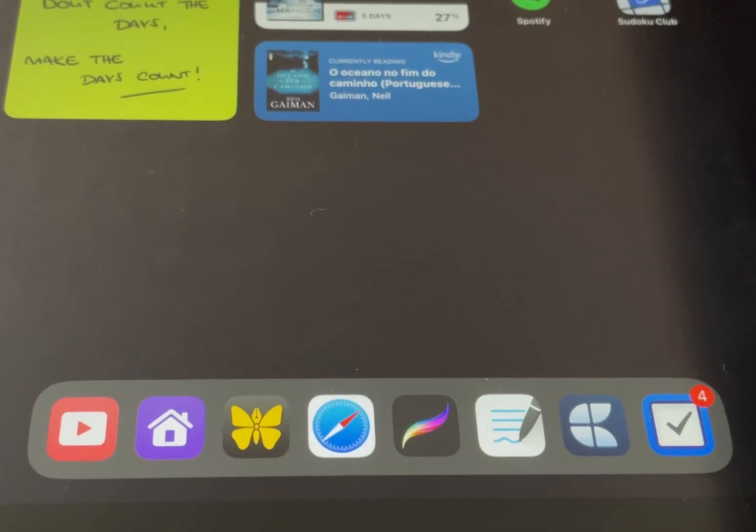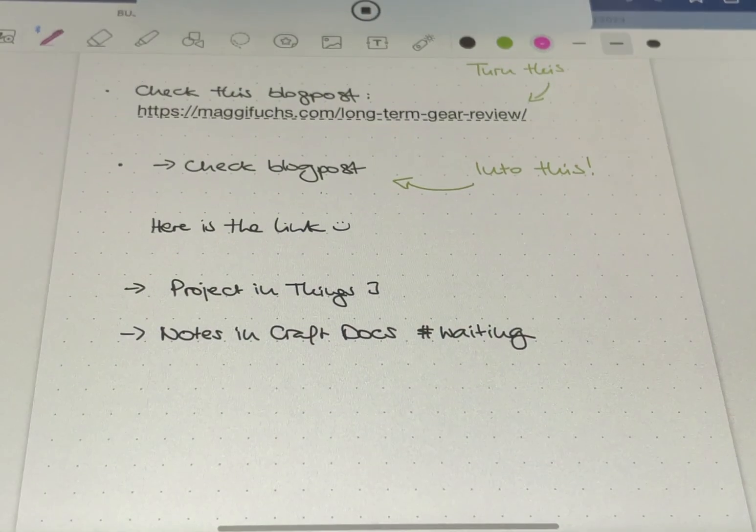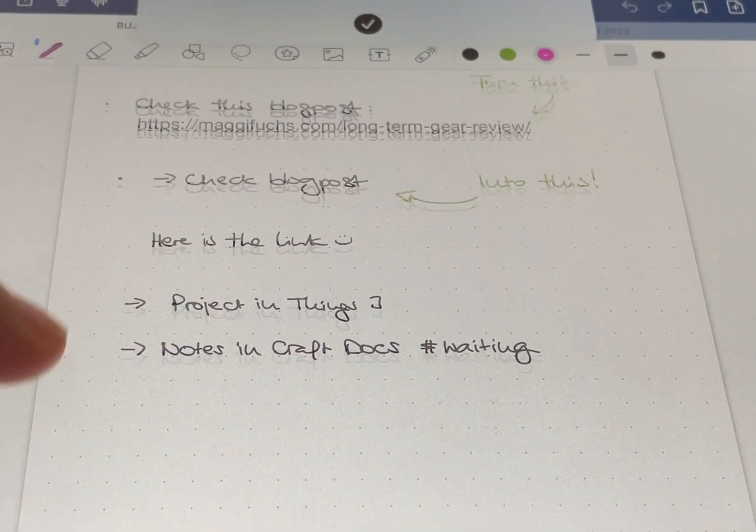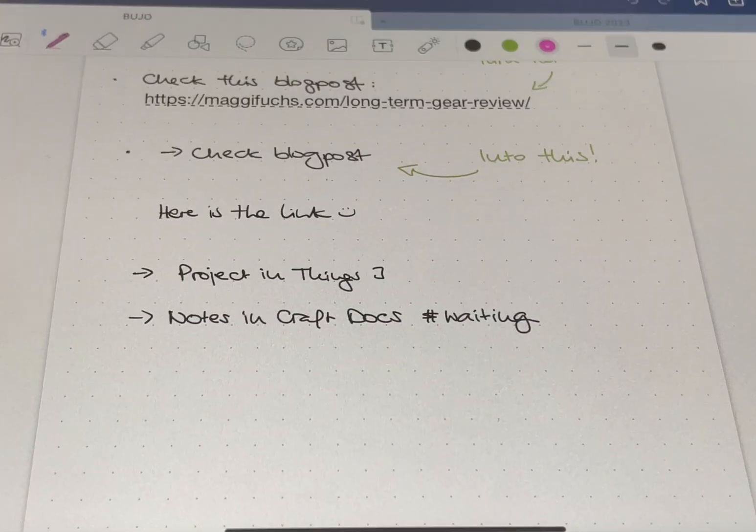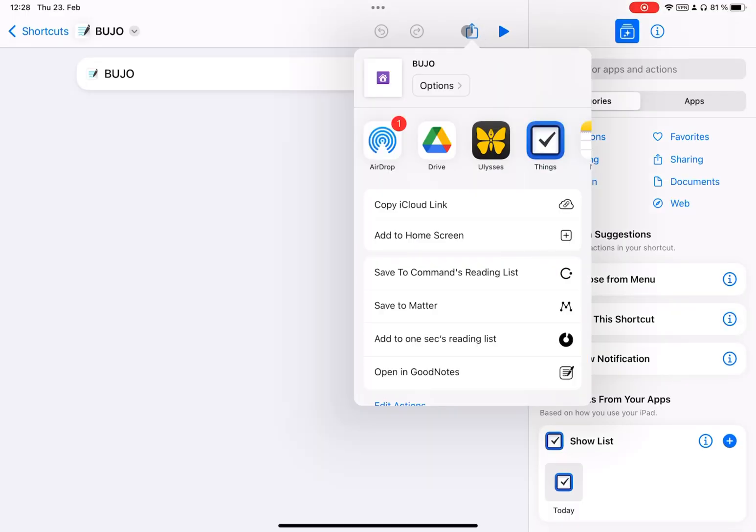Tip number three, quick access from the home screen. I find it very useful to add the iOS shortcut I just created to the home screen. Just go to the shortcuts app, go to export, and add to home screen.